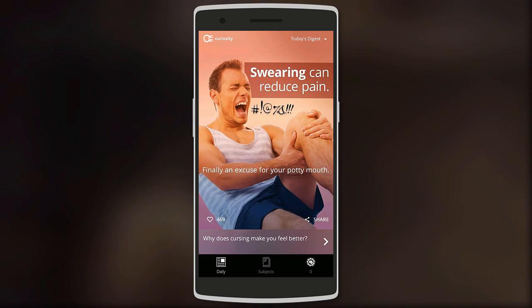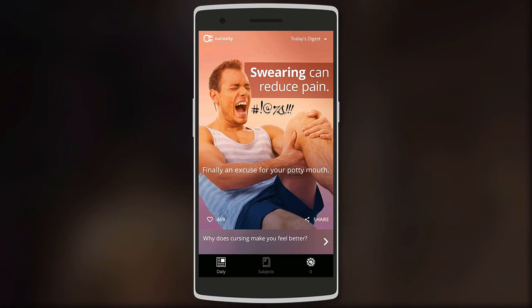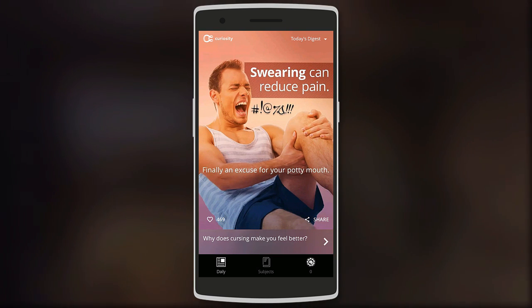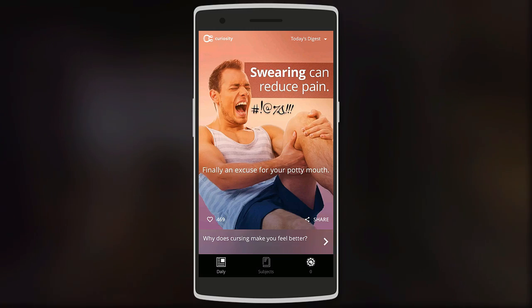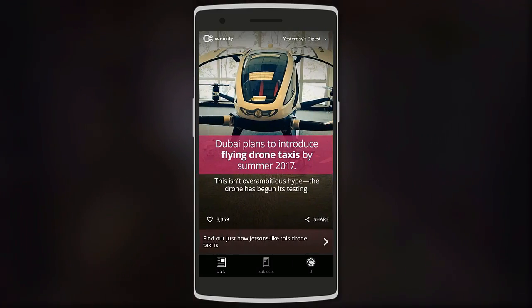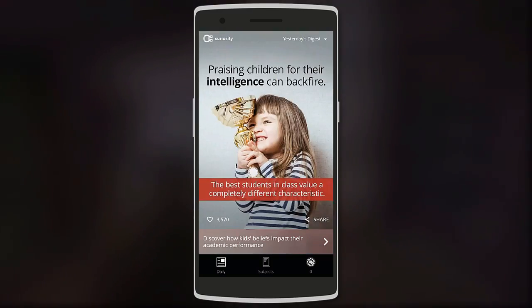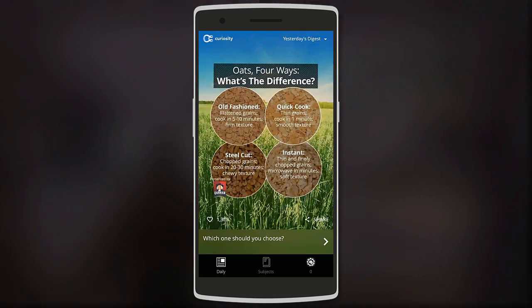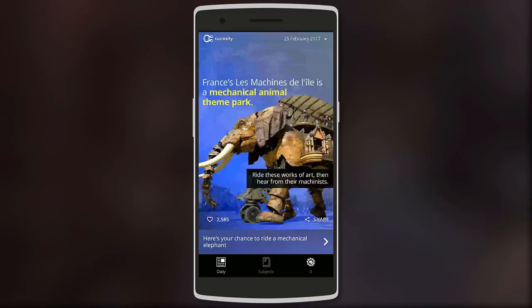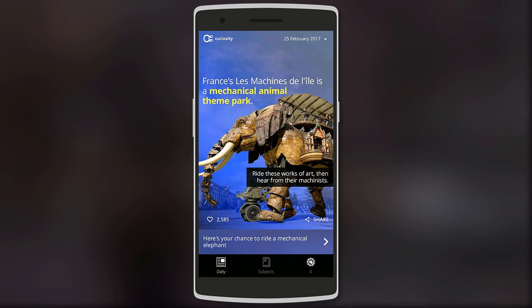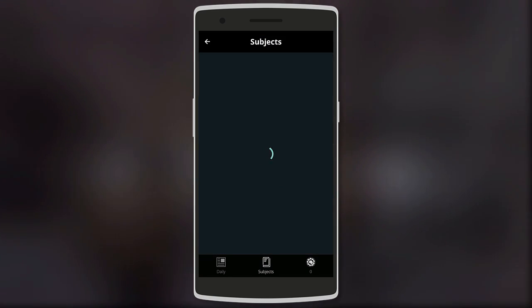If you're interested, you can tap on a card to read the full article. Swiping to the right gives you access to articles from the previous days. You can also browse articles in different categories.